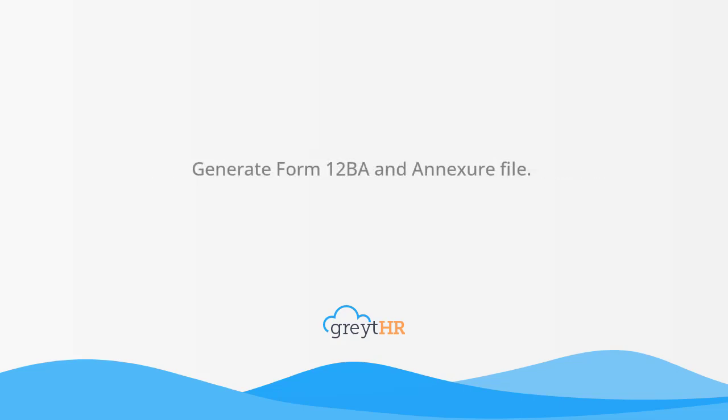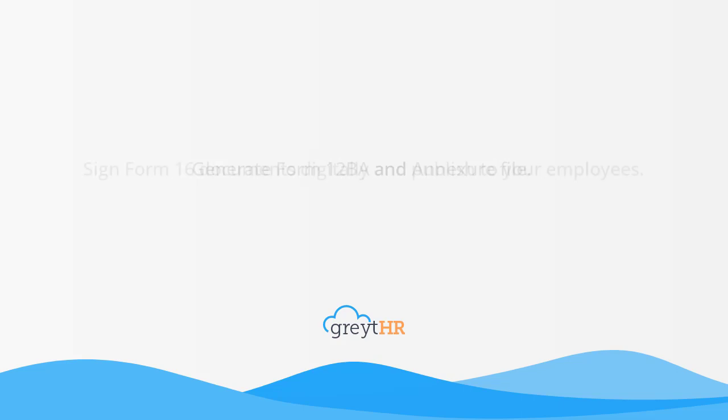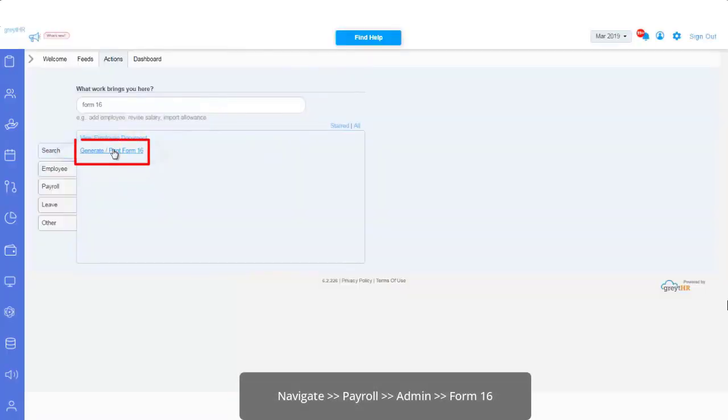Generate Form 12BA and Annexure file. Sign Form 16 documents digitally and publish to your employees. So let's see it in action.